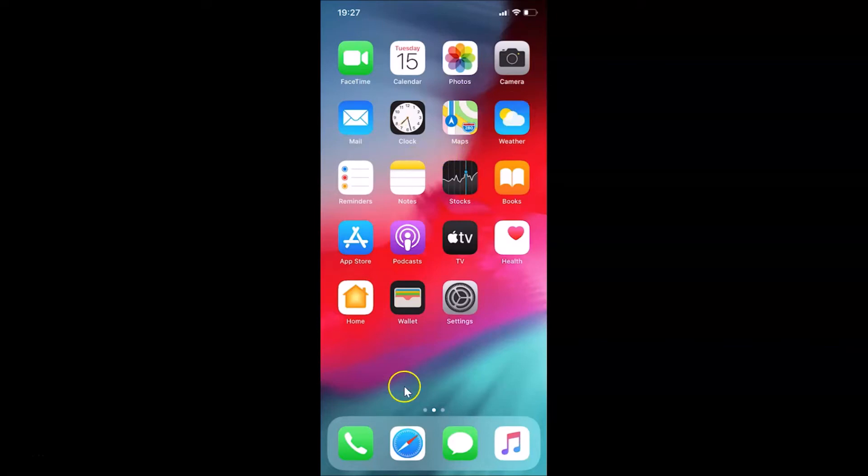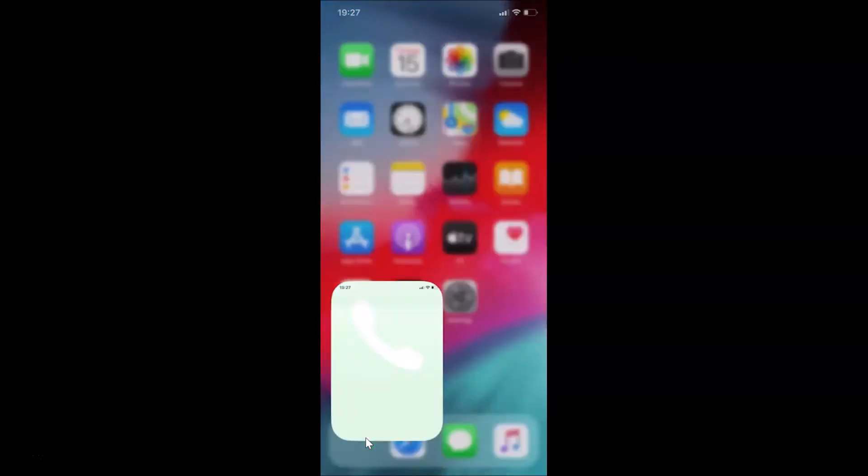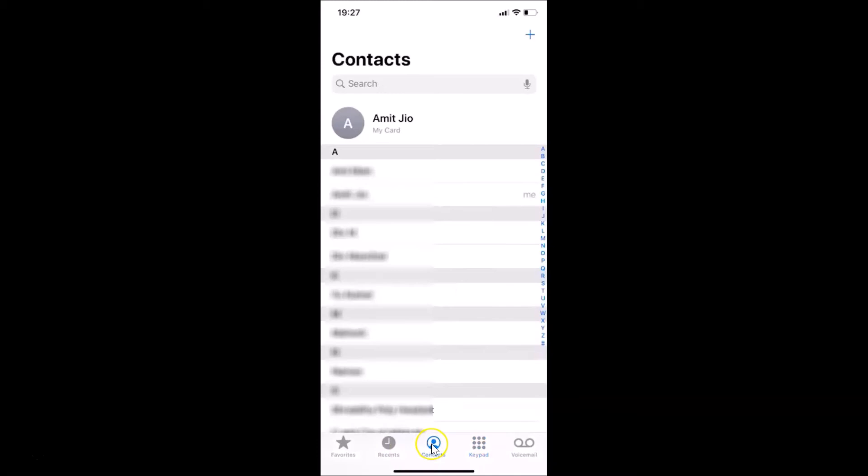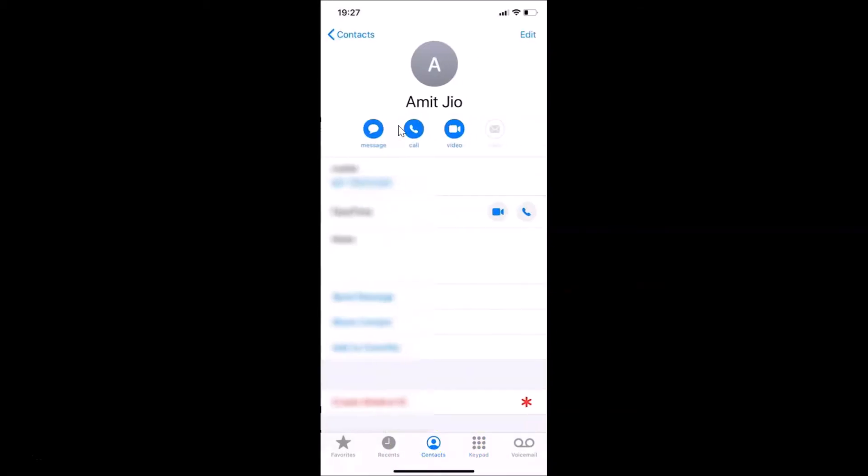Just open your Phone app and after that you have to tap on Contacts. Here I have My Card, so just tap on this My Card and under Mobile you can see your phone number. I can see mine.